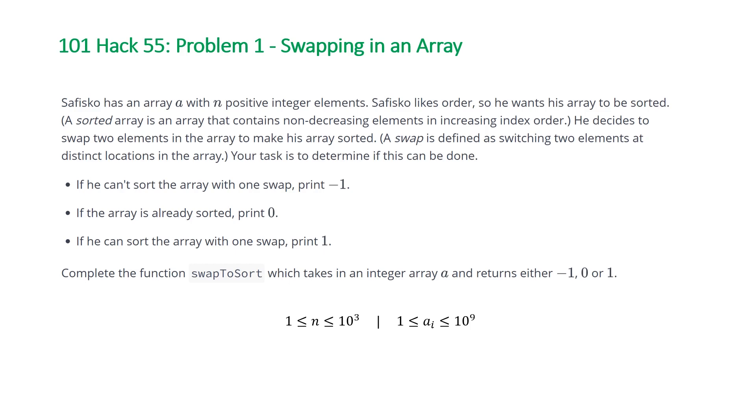The problem states Sofisco has an array a with n positive integer elements. Sofisco likes order, so he wants his array to be sorted. A sorted array is an array that contains non-decreasing elements in increasing index order.